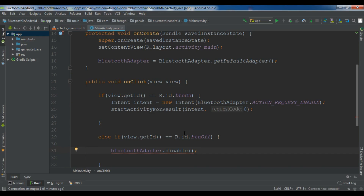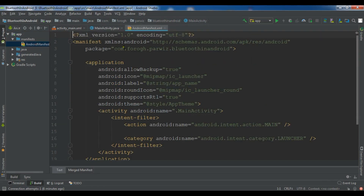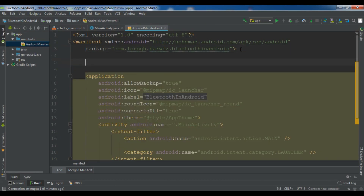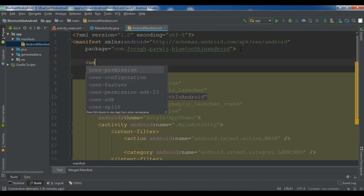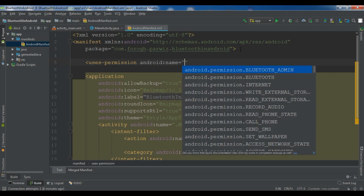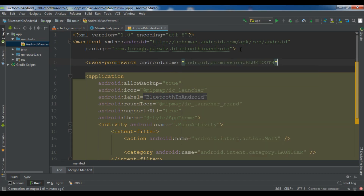Before running you need to open your manifest file and add a permission. We need to add the Android BLUETOOTH permission. Now let me check how it's working.